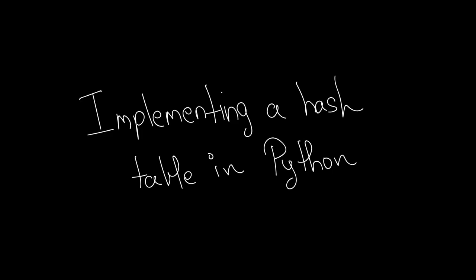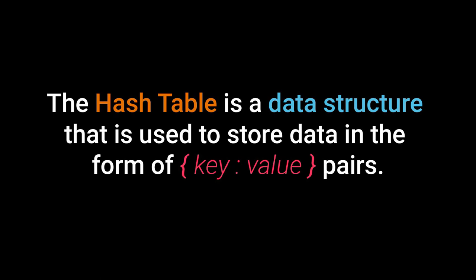In this video, we are going to talk about the hash table and learn how to code one. The hash table is a data structure that is used to store data in the form of key value pairs.